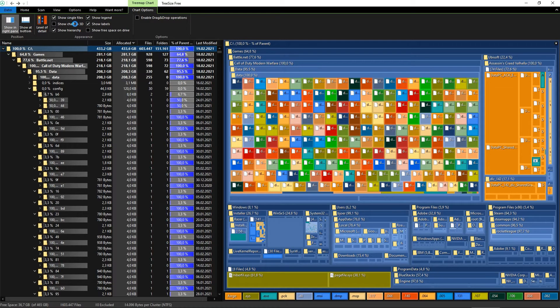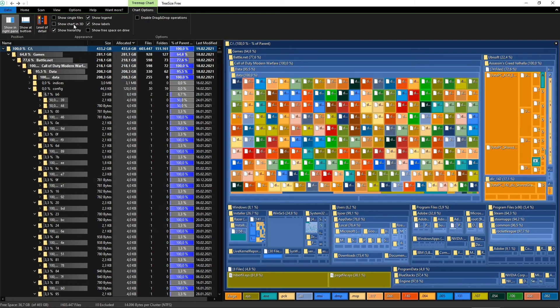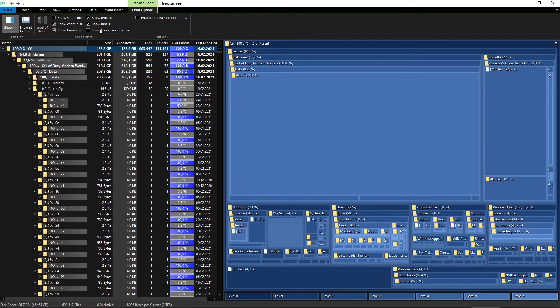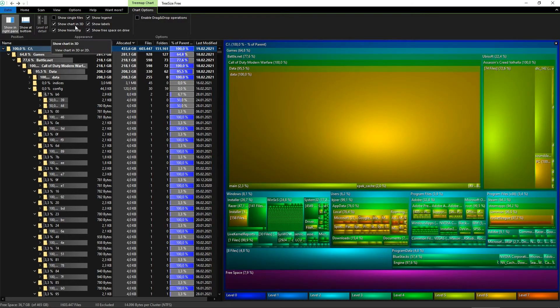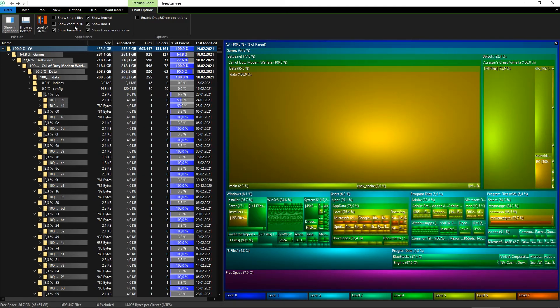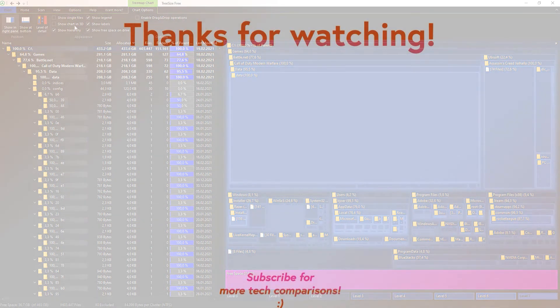So this was a quick introduction to TreeSize and its free version. Like this video if you liked it, subscribe to help the channel, and we will see you in the next one. Full disclaimer: this video is not sponsored by anyone; we simply find TreeSize very helpful.